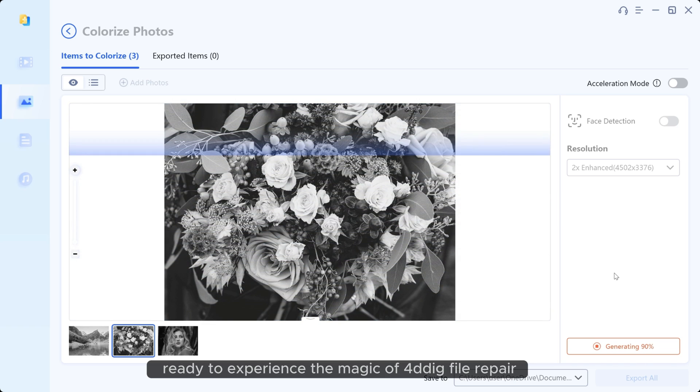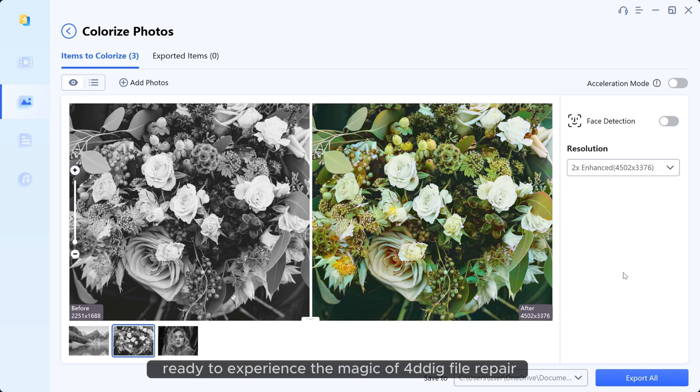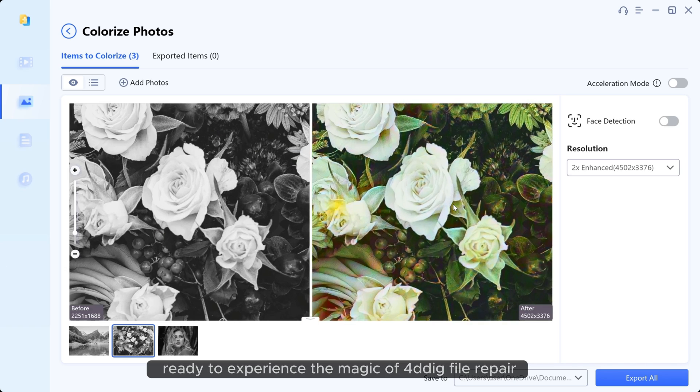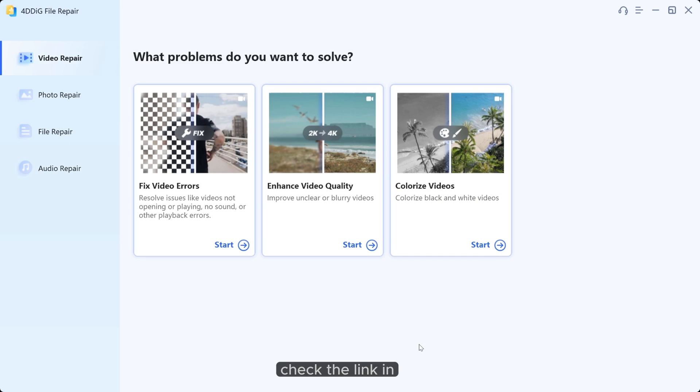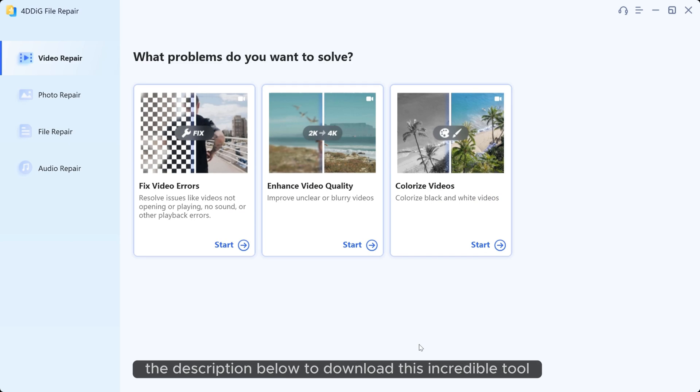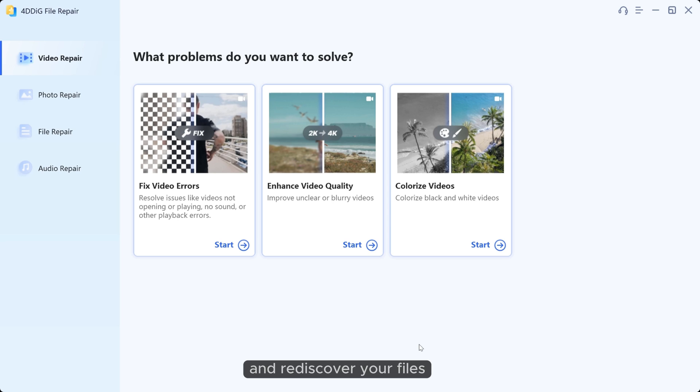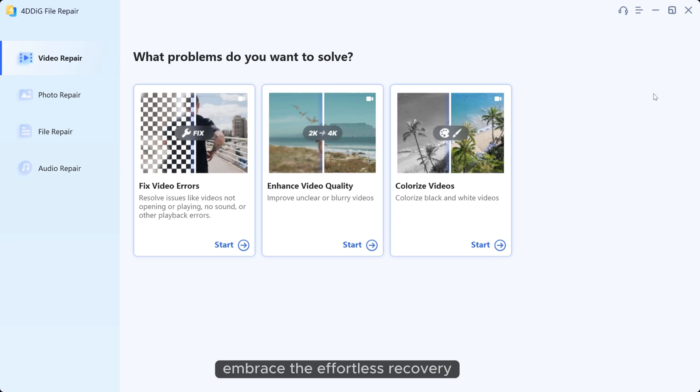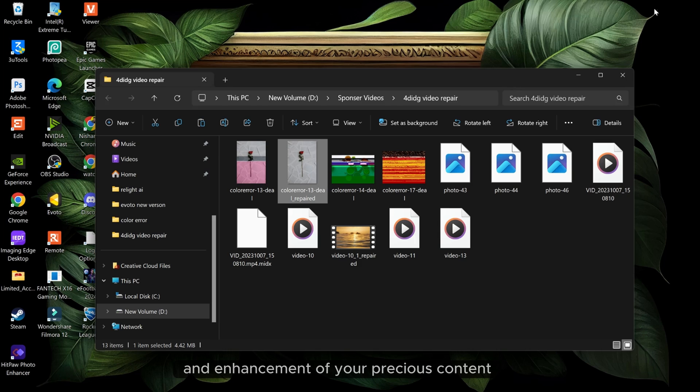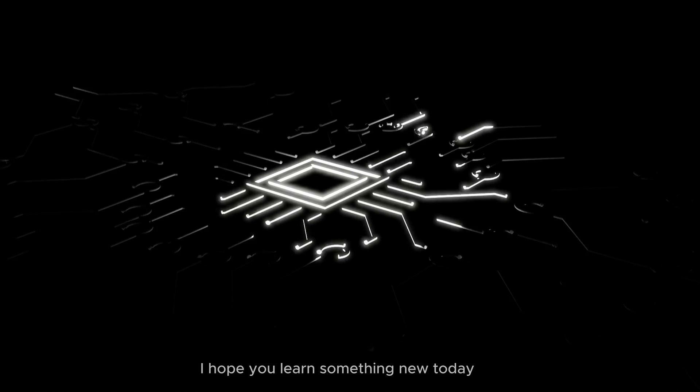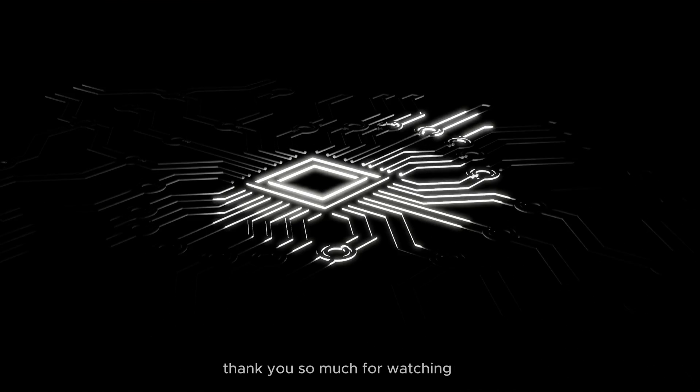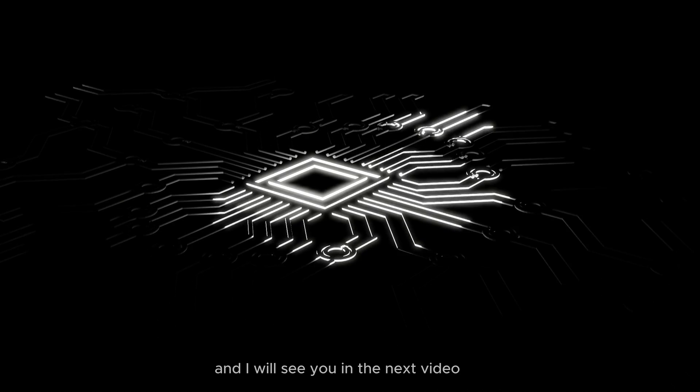Ready to experience the magic of 4DDiG file repair? Check the link in the description below to download this incredible tool and rediscover your files and memories in a whole new light. Embrace the effortless recovery and enhancement of your precious content. I hope you learned something new today. Thank you so much for watching and I will see you in the next video.